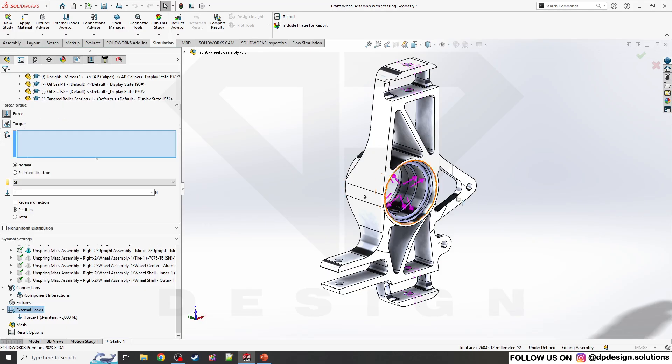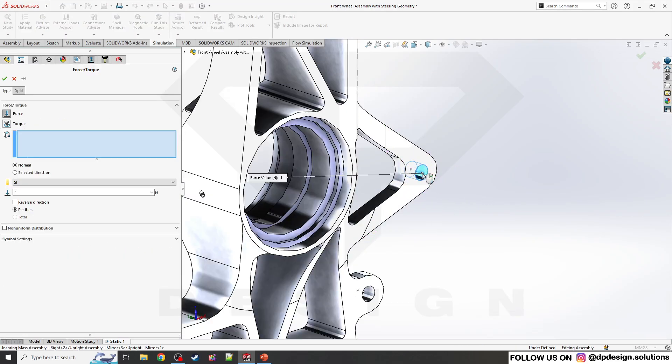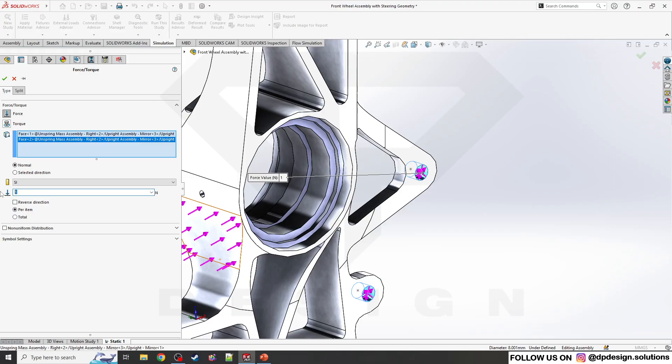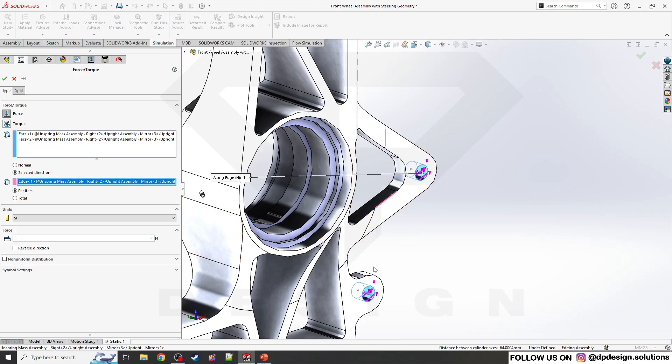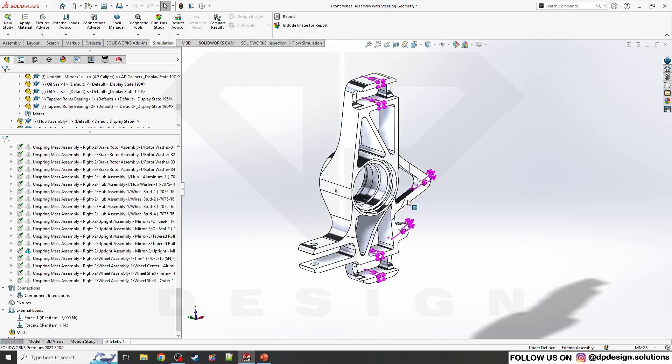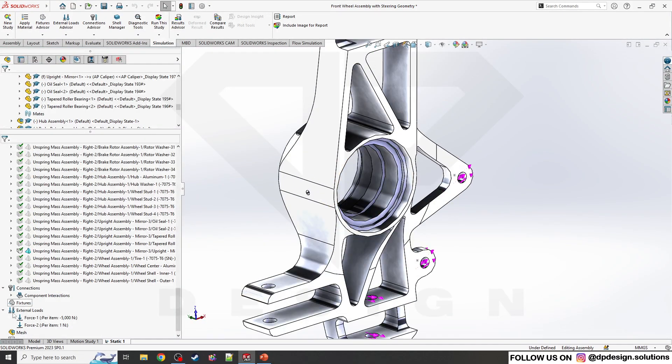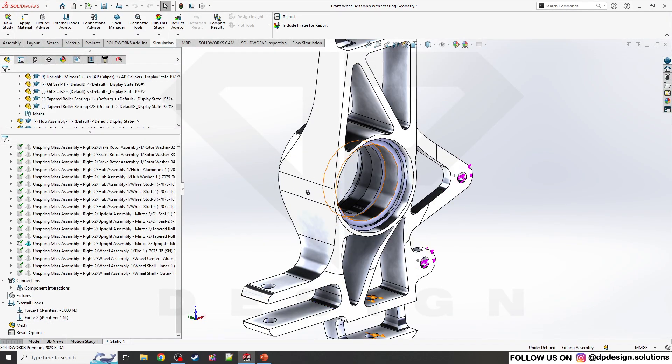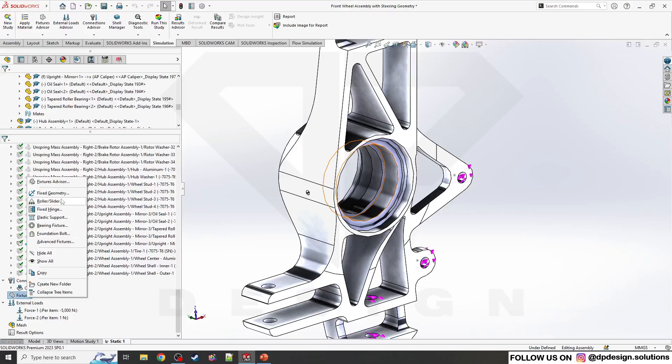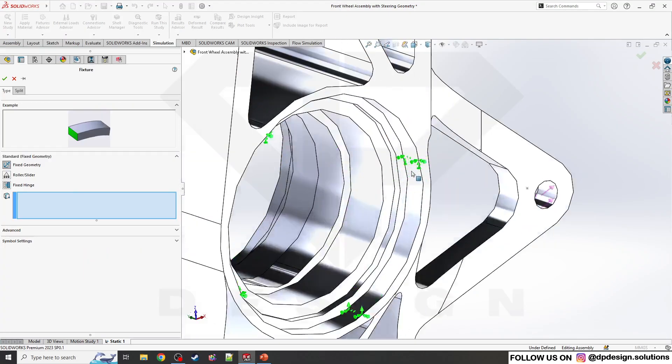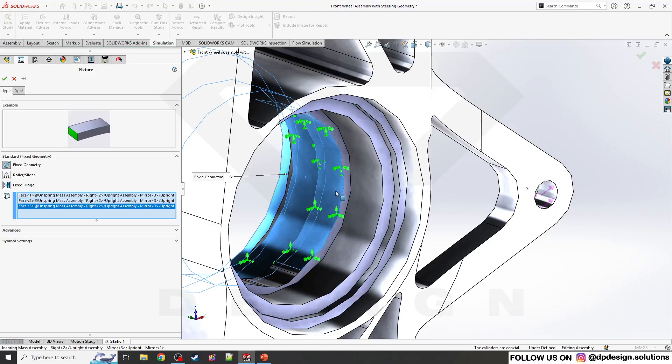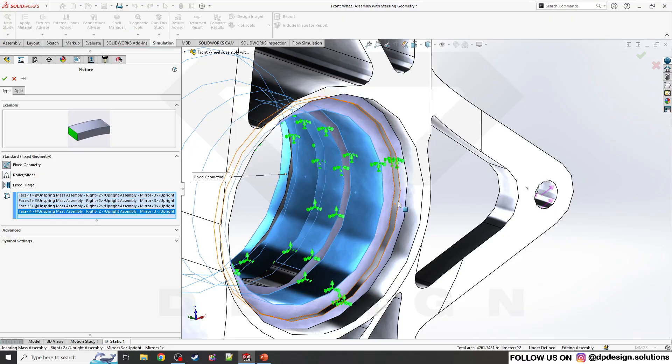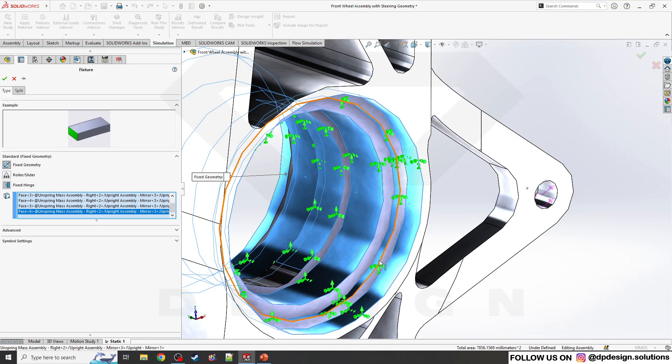Now the forces are there. I'll add another force to these mounting points, 2000 newtons in this direction. I'll make a fixture now, fixed geometry, and select these circular portions.